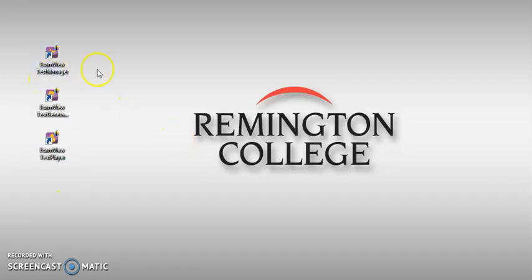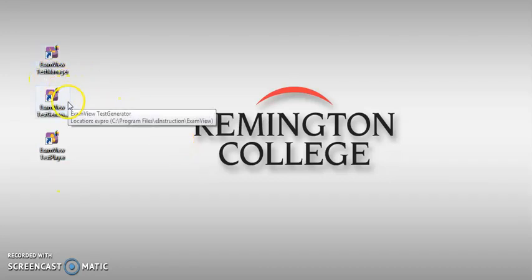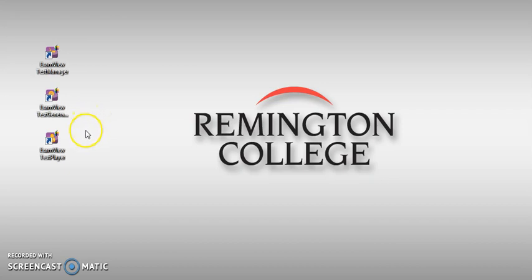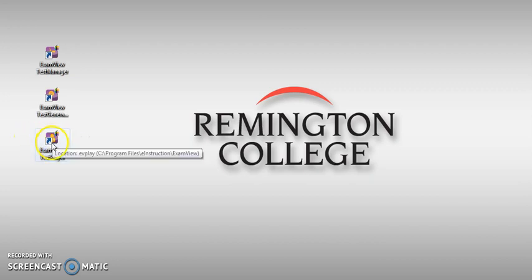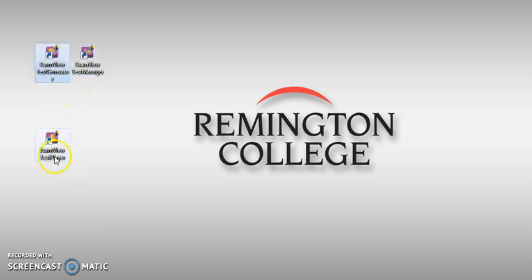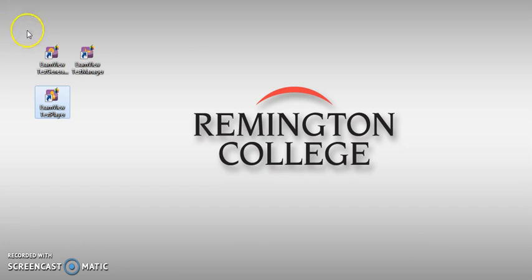Hello, this is Dr. Nima, and this is our most advanced and most critical part of the Canvas training, which is importing an ExamView question bank.